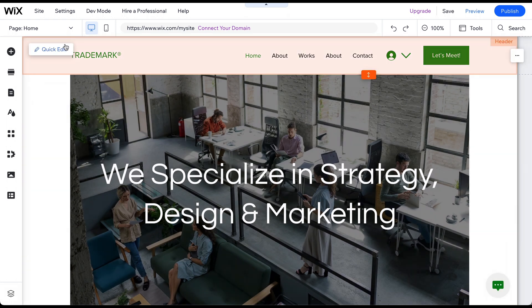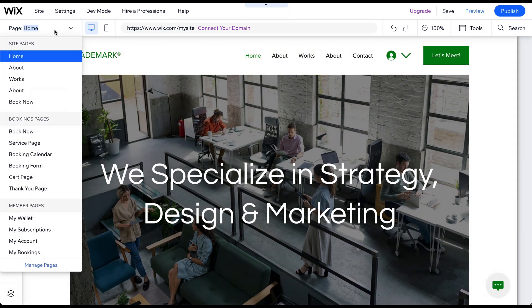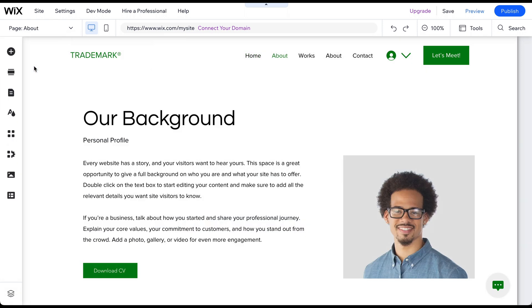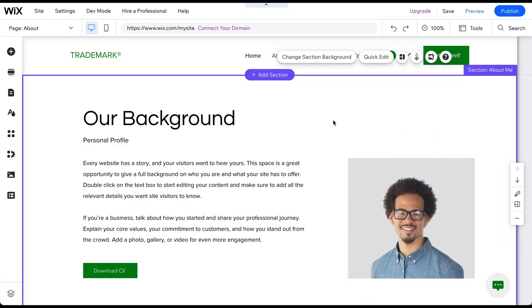Method 1: Using the drag-and-drop editor. Go to the page where the image is located in the Wix editor. Click on the image to select it.